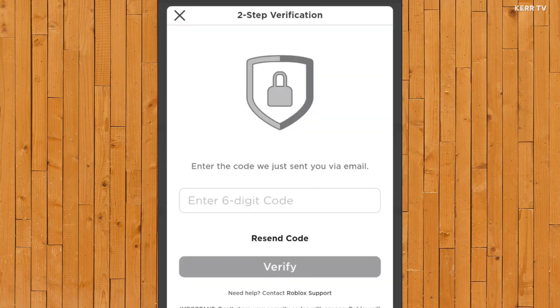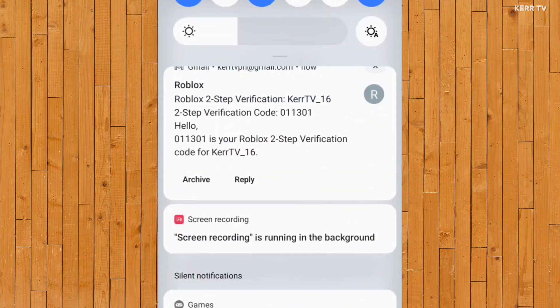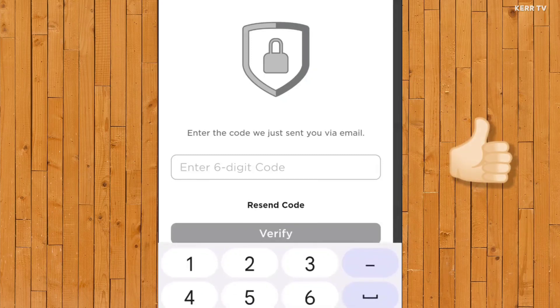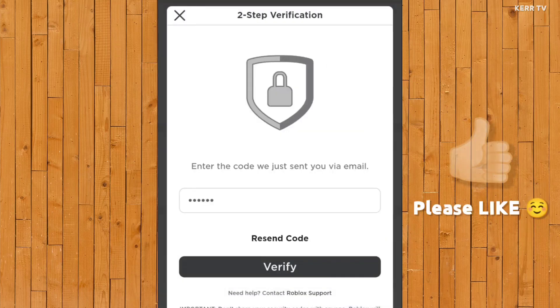The verification code will be sent to your email again. Just type it here and click on Verify.